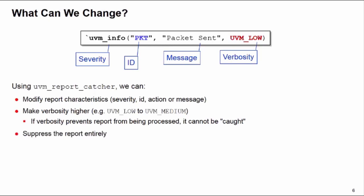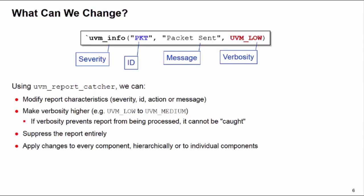We can suppress the report entirely by issuing the catch action. We can apply these changes to a single component or to a certain part of the hierarchy or globally to every component in our UVM environment if we want. And we can apply these changes conditionally, so you can pick up the characteristics about a certain report and just modify a single report.